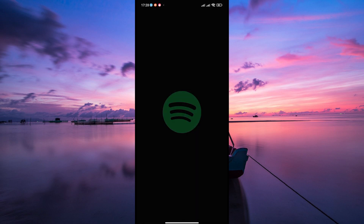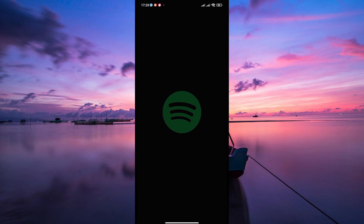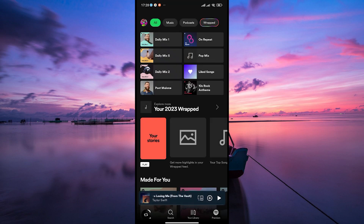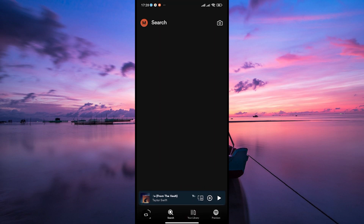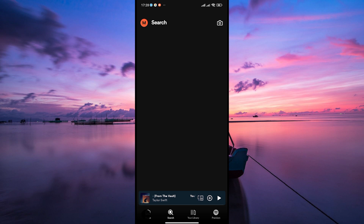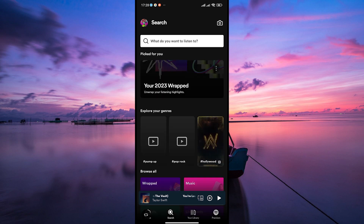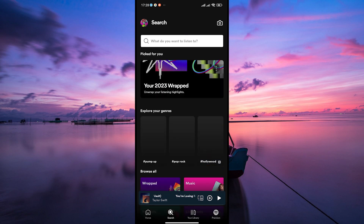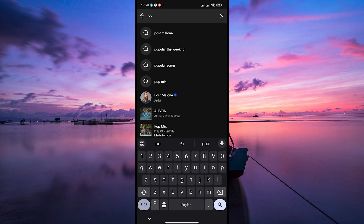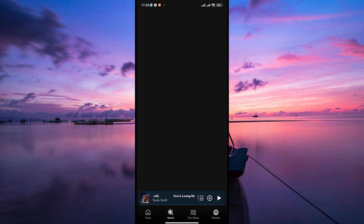First things first, open your Spotify app on your mobile device or desktop and log in to your account. Next, tap on the search tab and search for the artist you want to block. You can do this by typing the artist's name in the search bar at the top of the screen.